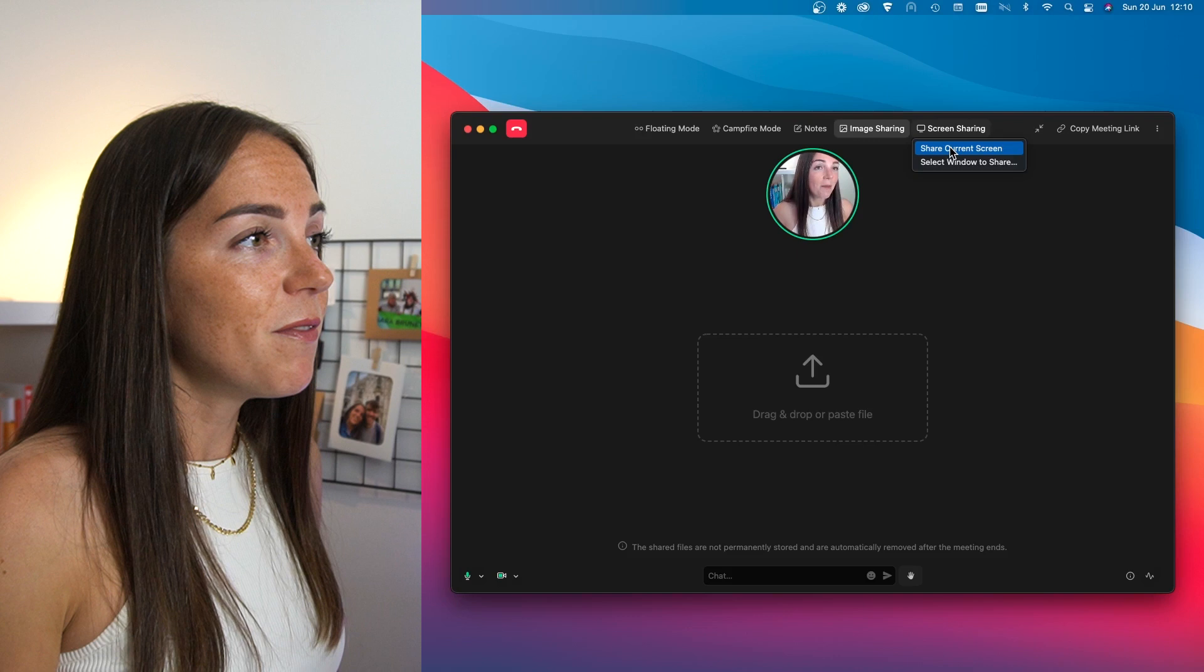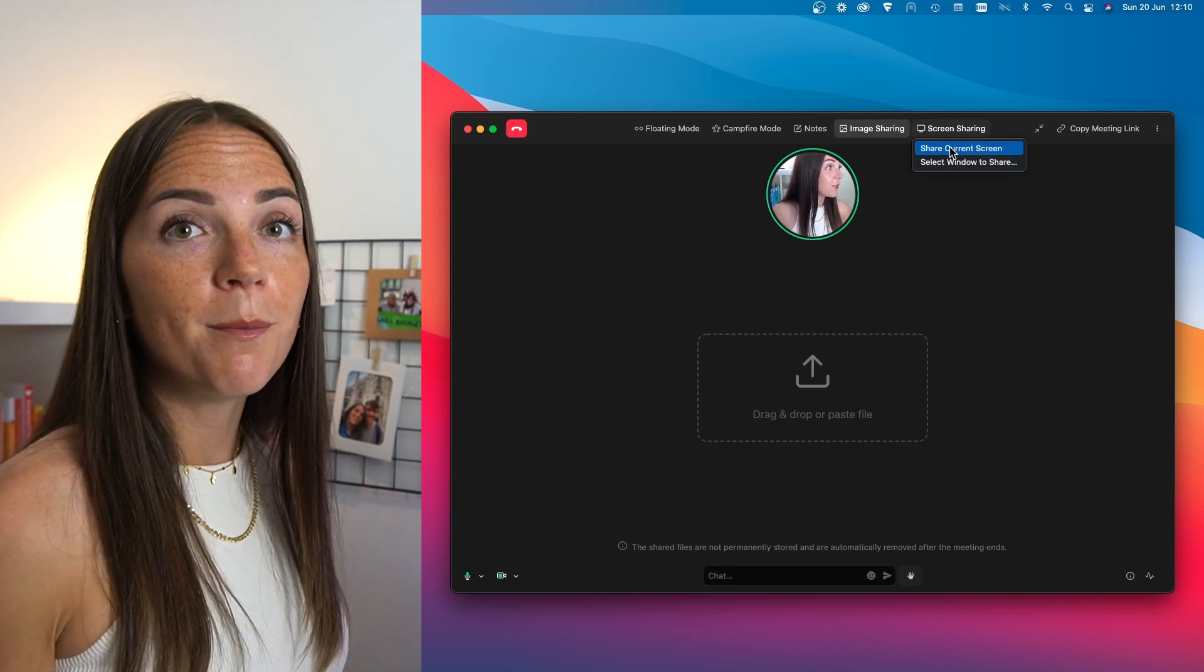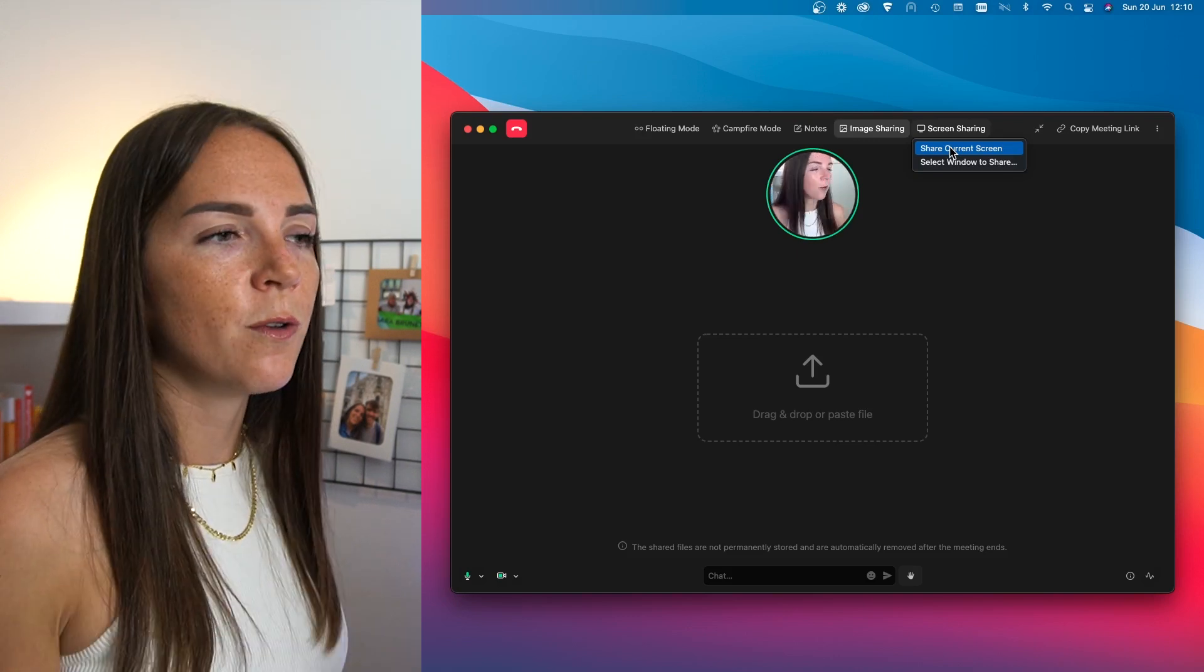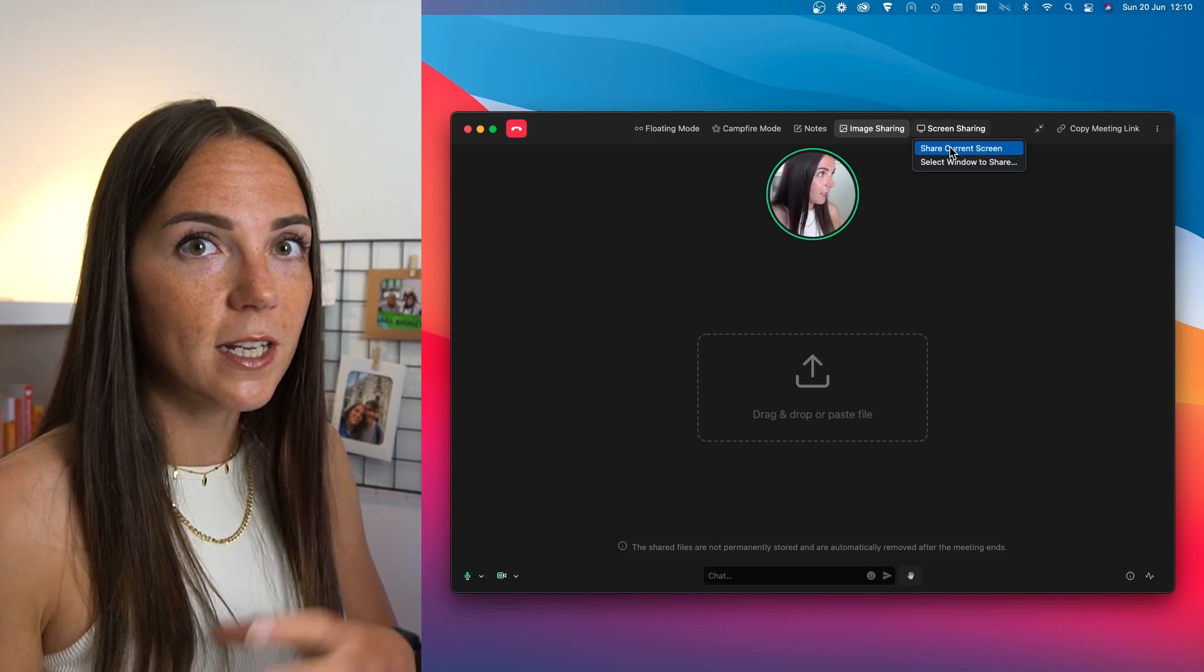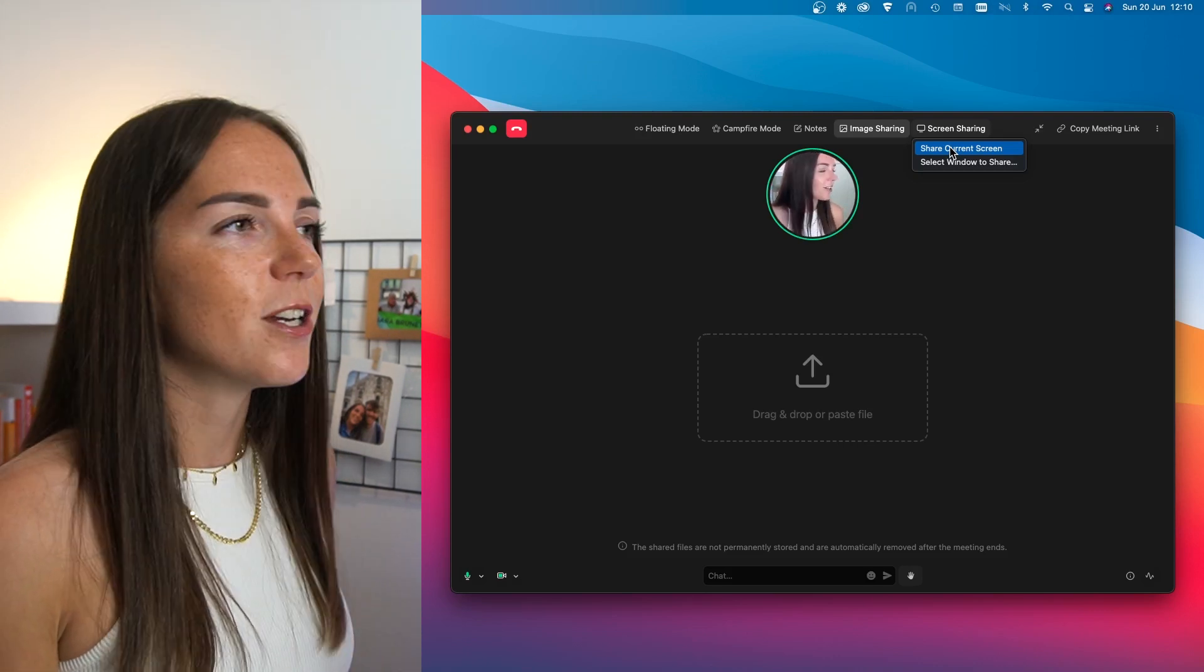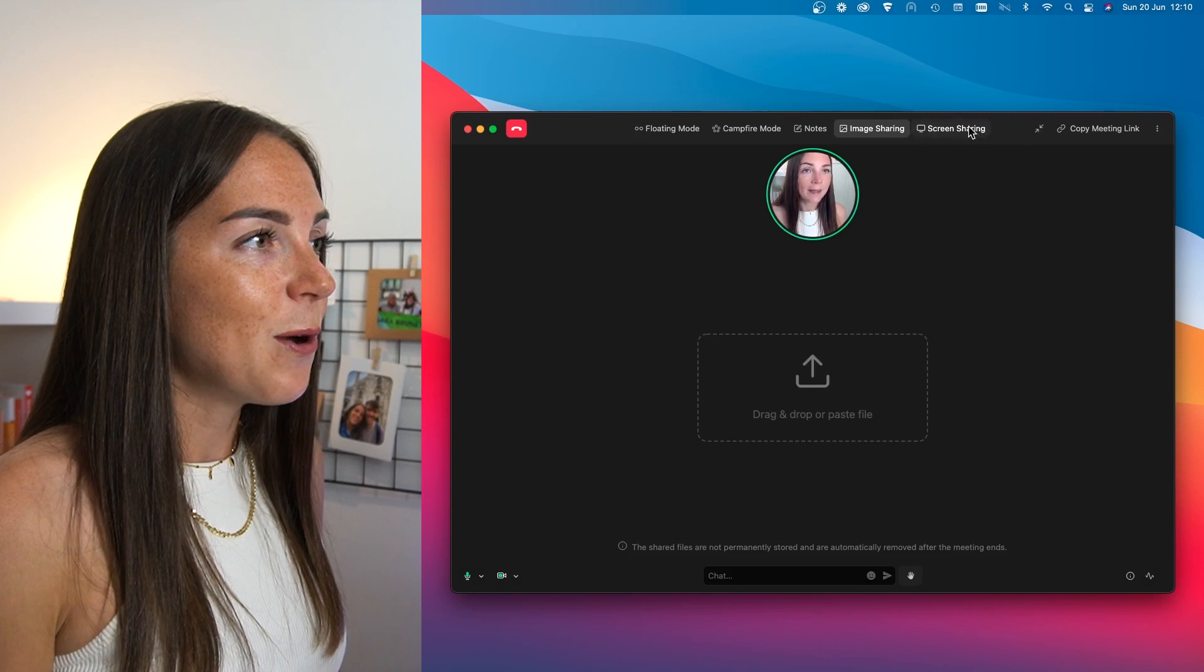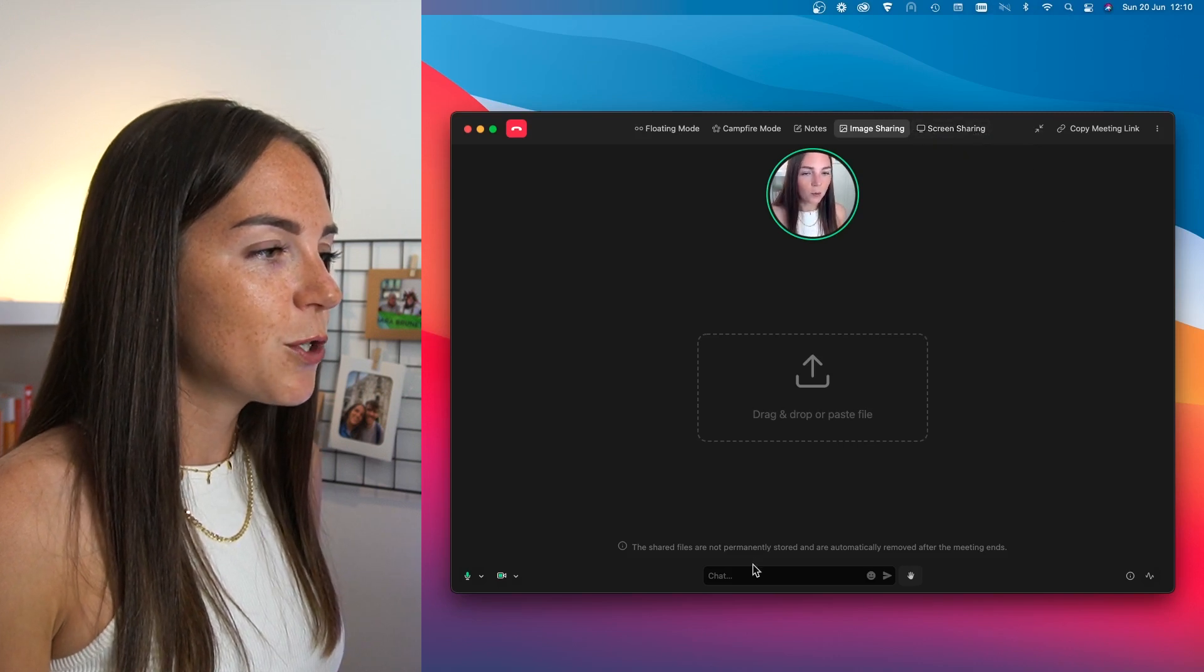Maybe this is one of the features you're going to find yourself using more, especially if you are in a design critique session and you want to share your screen. But now let's take a look at something else.